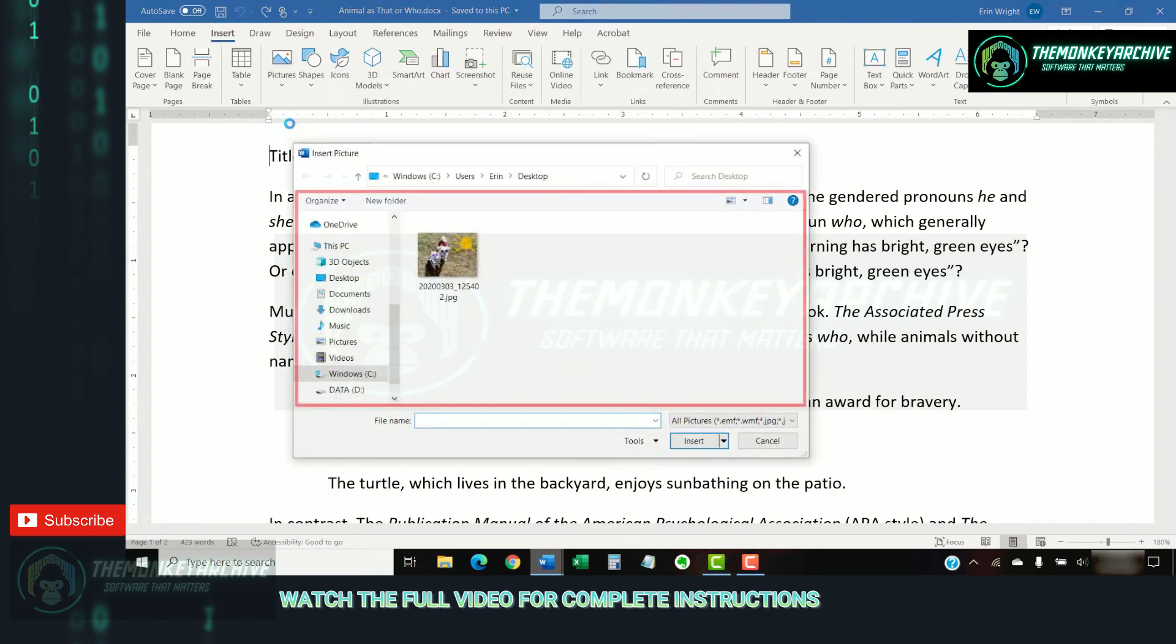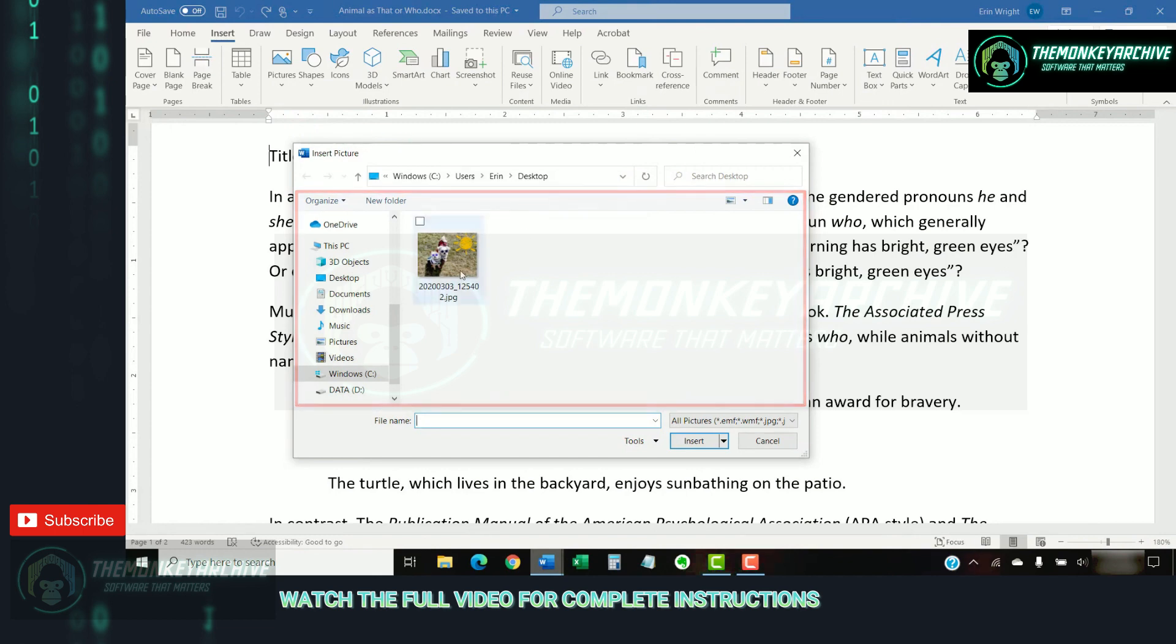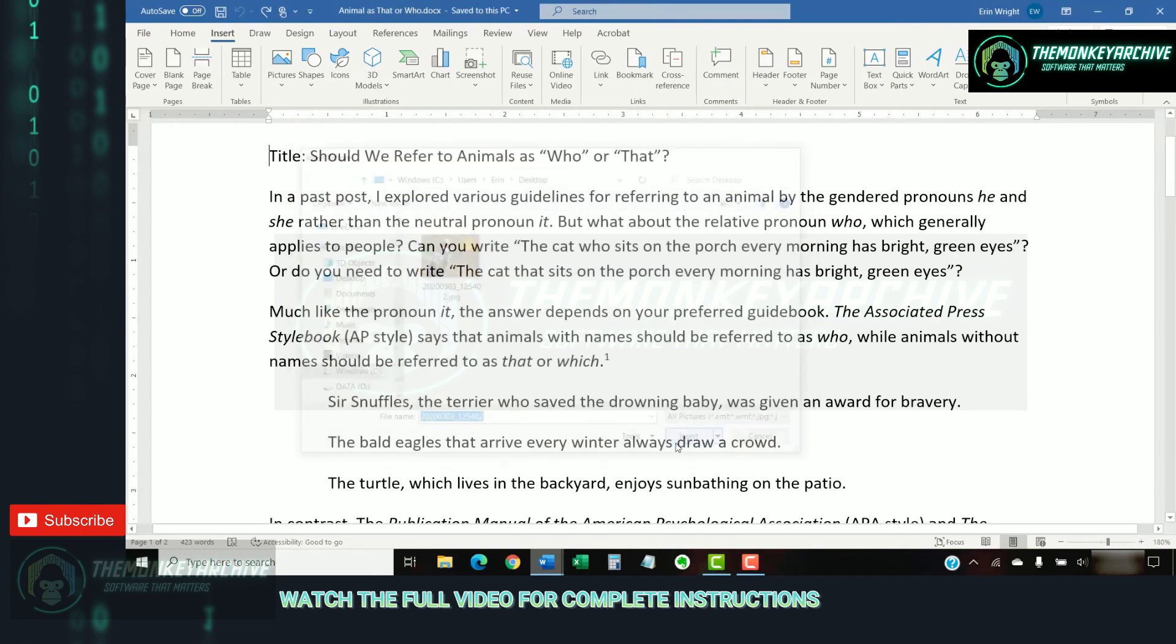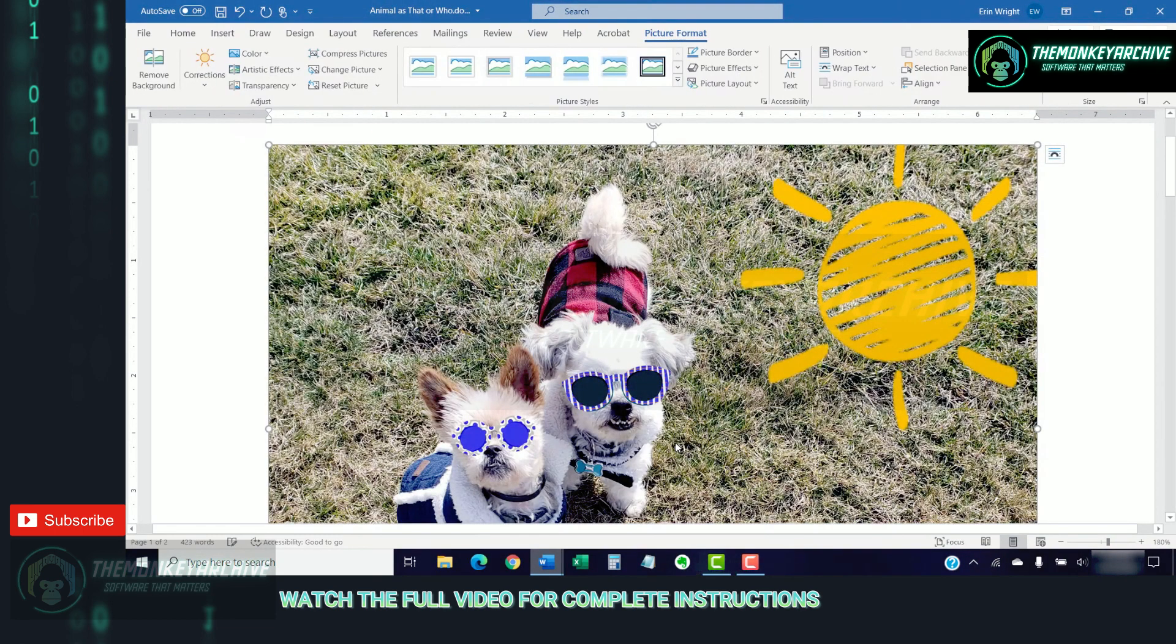Next, locate the image in the Insert Picture dialog box, followed by the Insert button. Your image should now appear in your Word document.